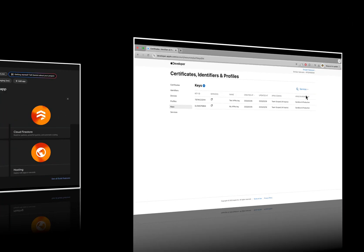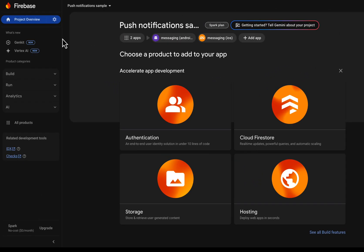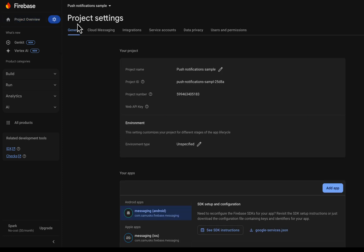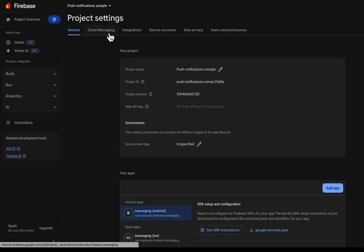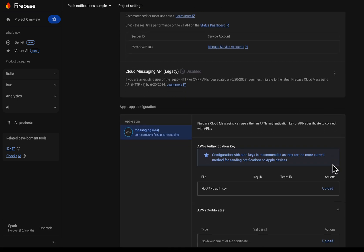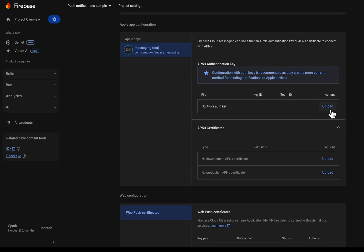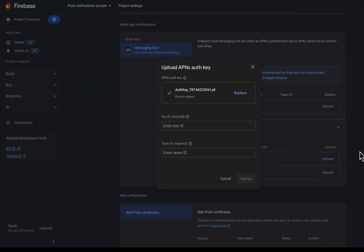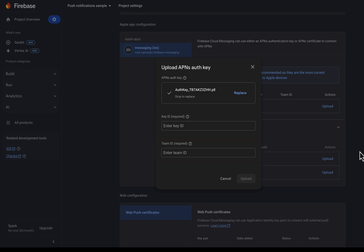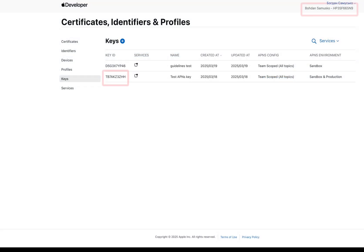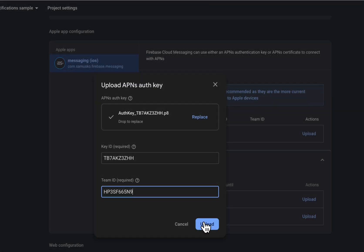Now let's get back to the Firebase console to add the created APNS key for the project. Select project settings, then the Cloud Messaging tab. Scroll down to the Apple app configuration section and upload the APNS key that you downloaded from the Apple Developer account. You also need to specify the APNS key ID and your Apple Developer team ID, both of which you can find on Apple's developer account. After adding the IDs, let's complete uploading the APNS key.